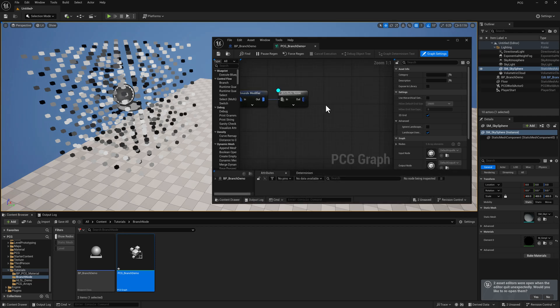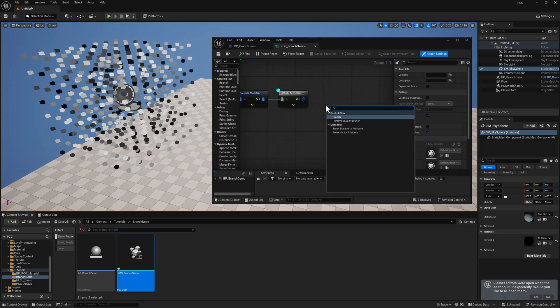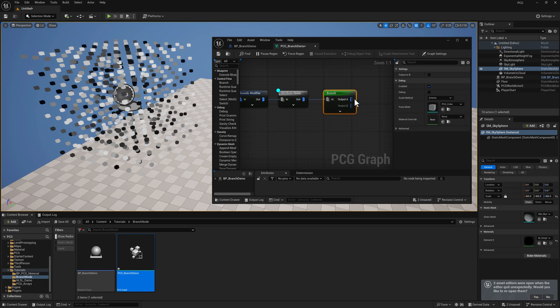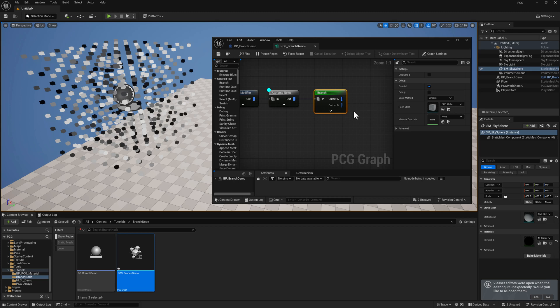So the first node we're going to talk about is branch. Branch is going to give you the ability to do two completely different things to your points depending on a Boolean.